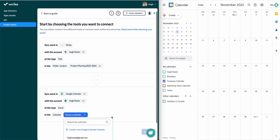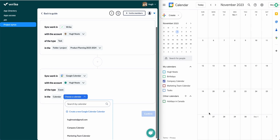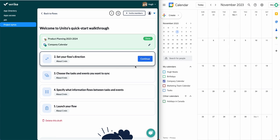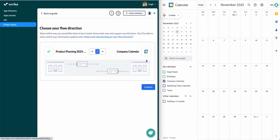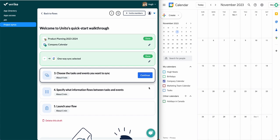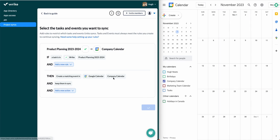After you've connected your accounts, the next step is flow direction. Flow direction determines where to create new events or tasks automatically based on your manual activity, and Unido then keeps them in sync. I'm choosing a one-way flow here so that tasks will create new Google Calendar events, but not the other way around.